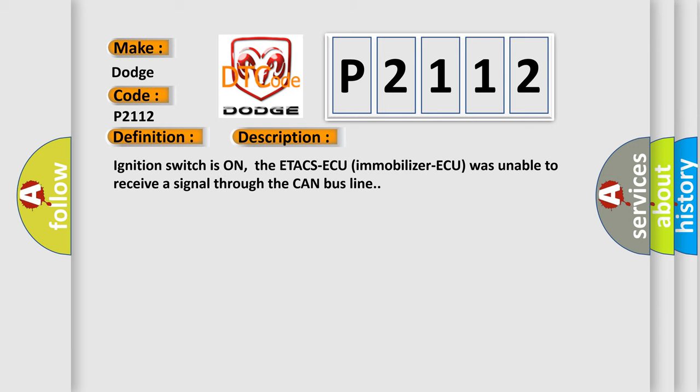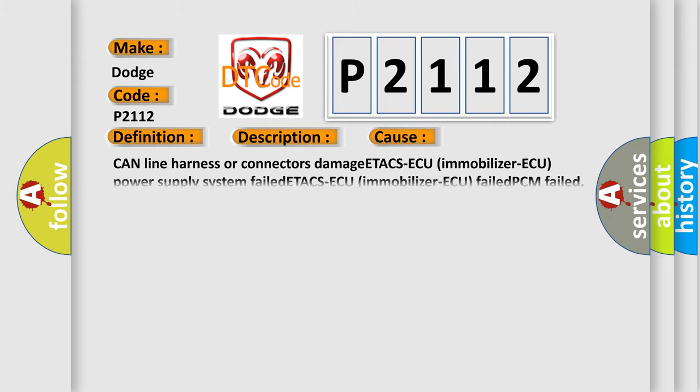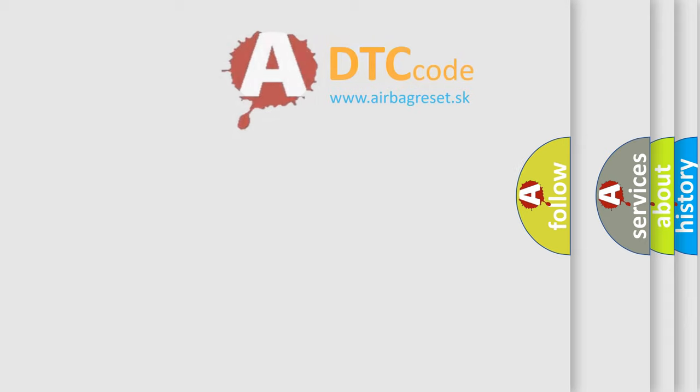Ignition switch is ON, the ETACS-ECU Immobilizer ECU was unable to receive a signal through the CAN bus line. This diagnostic error occurs most often in these cases: CAN line harness or connectors damage, ETACS-ECU Immobilizer ECU Power Supply System Failed, ETACS-ECU Immobilizer ECU Failed, PCM Failed. The Airbag Reset website aims to provide information in 52 languages.